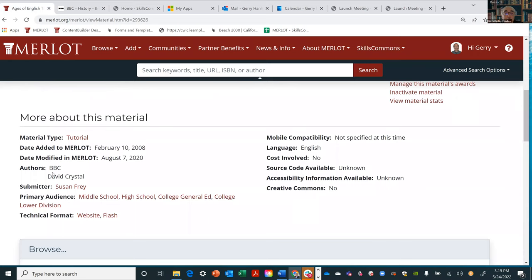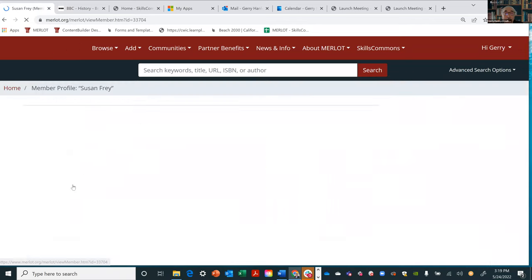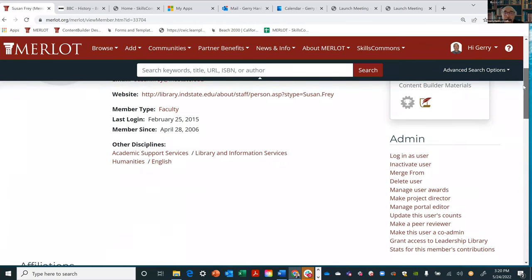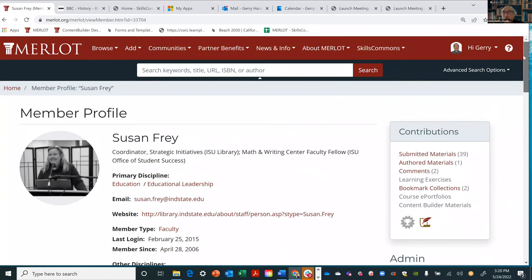One of the things about Merlot is it's actually like a library catalog, and the stacks are websites all around the world. By going to the material you're basically going to a BBC website with resources about the British timeline. Merlot helps you find all that stuff out in the world that has been identified by educators as something useful. This was created by the BBC, and Susan Frey is a Merlot member who added it to the collection.